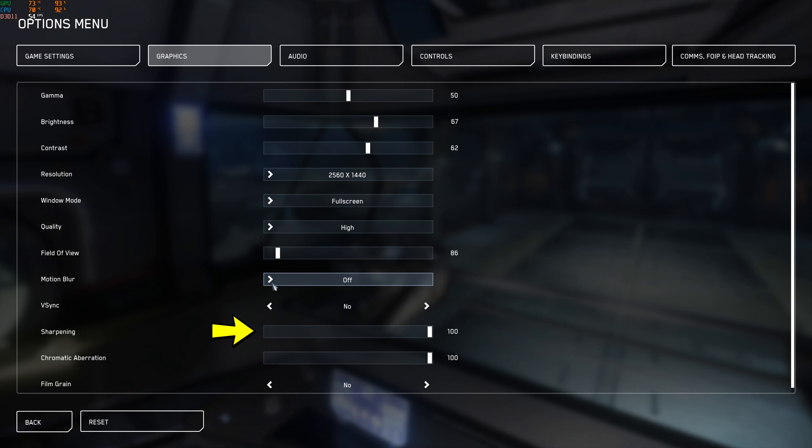Sharpening, this one shouldn't matter but weirdly it does. Are you starting to see a trend here? Because it's all a bit strange. Sharpening does increase your FPS. I don't know why, it shouldn't do, but it does. So when I have sharpening on 50 or 50, my FPS is noticeably lower by five or six. And as soon as I put it to 100, I got a bump in FPS.